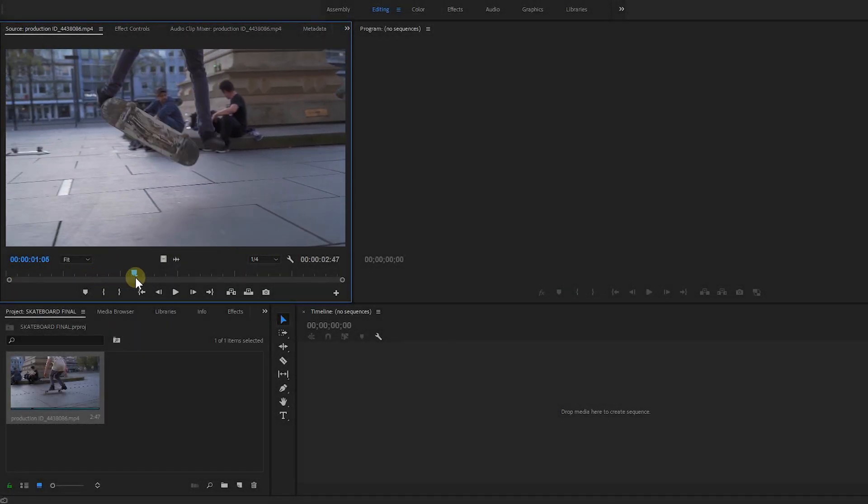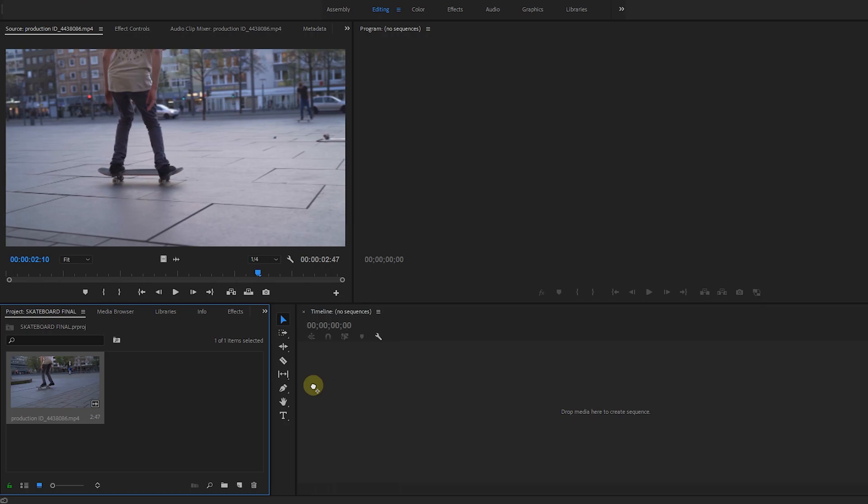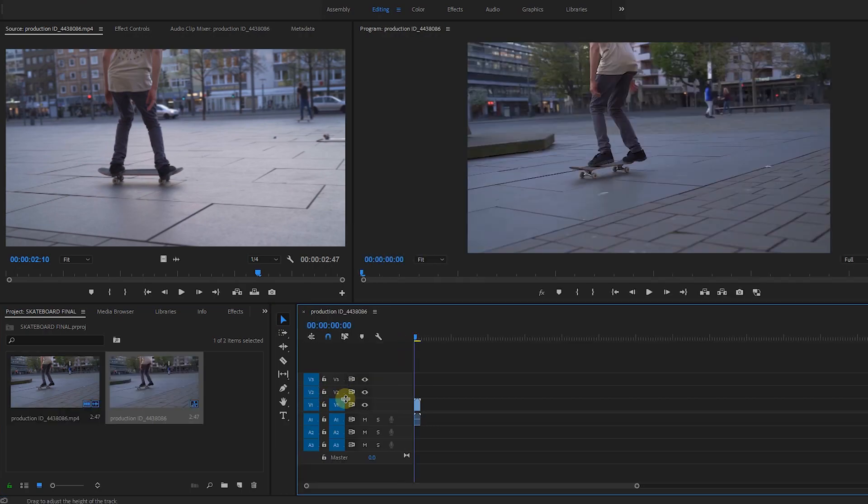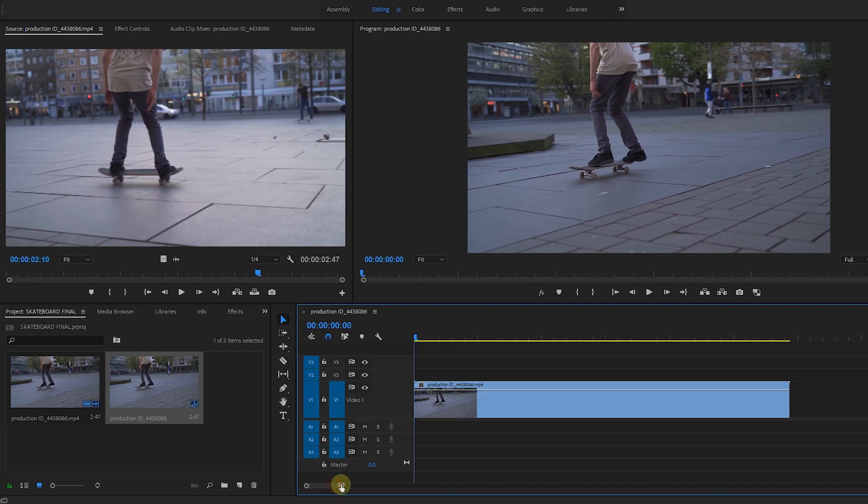Let's use this whole clip. Let's drag this to our timeline. Let's zoom in, make it bigger.